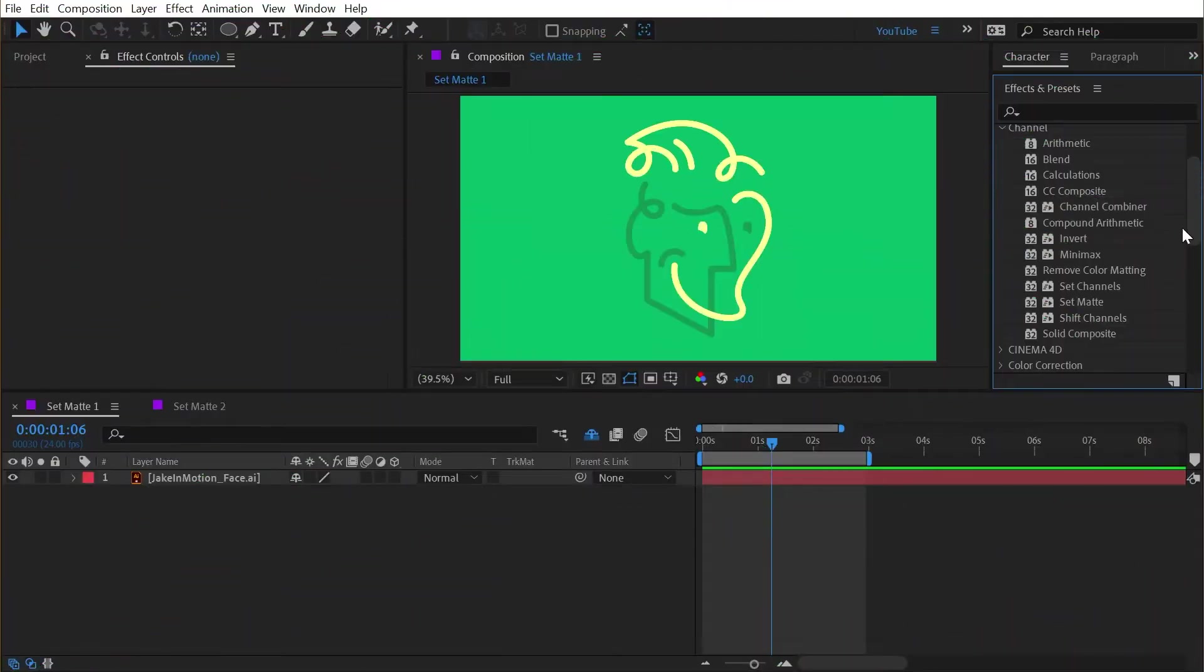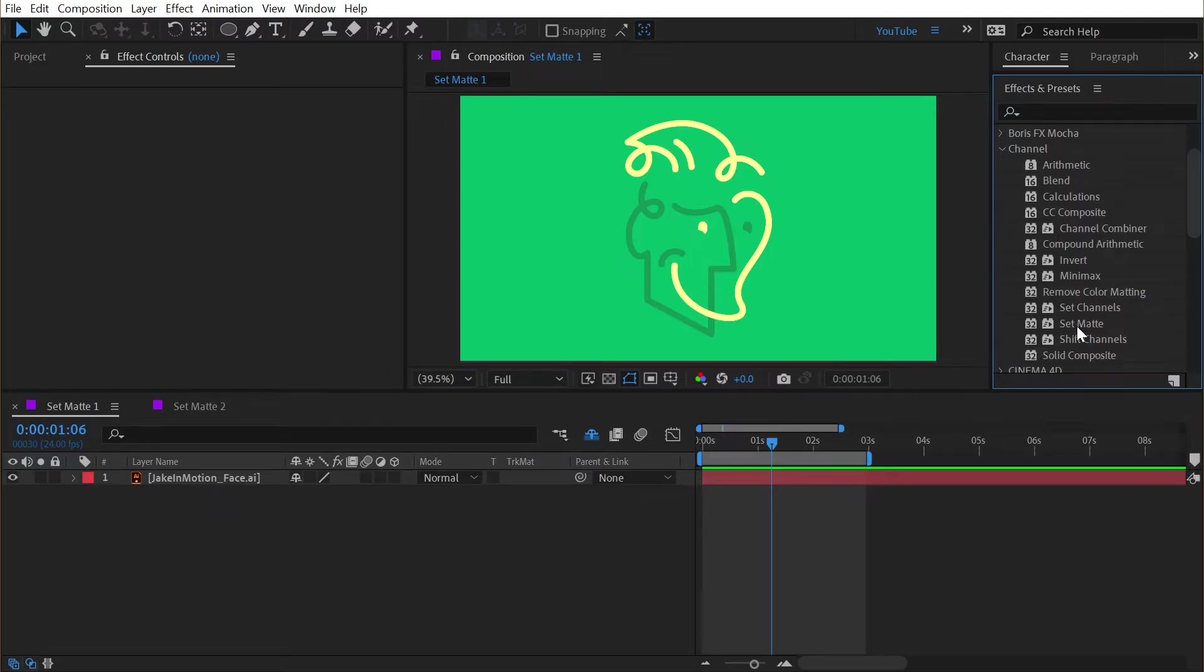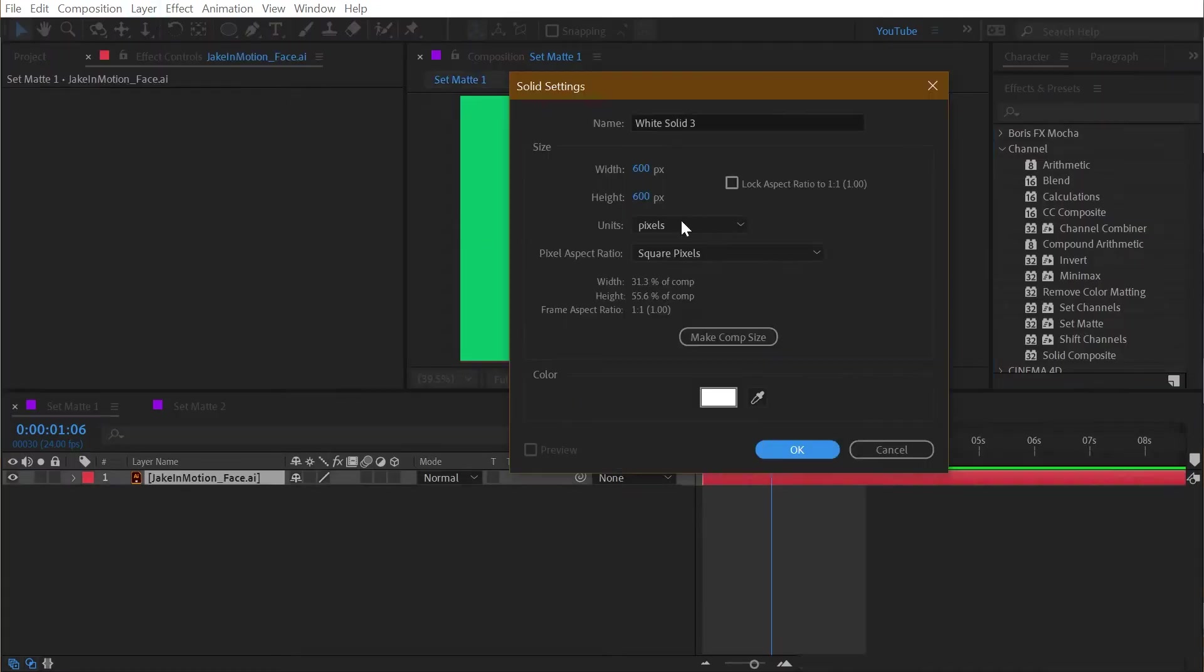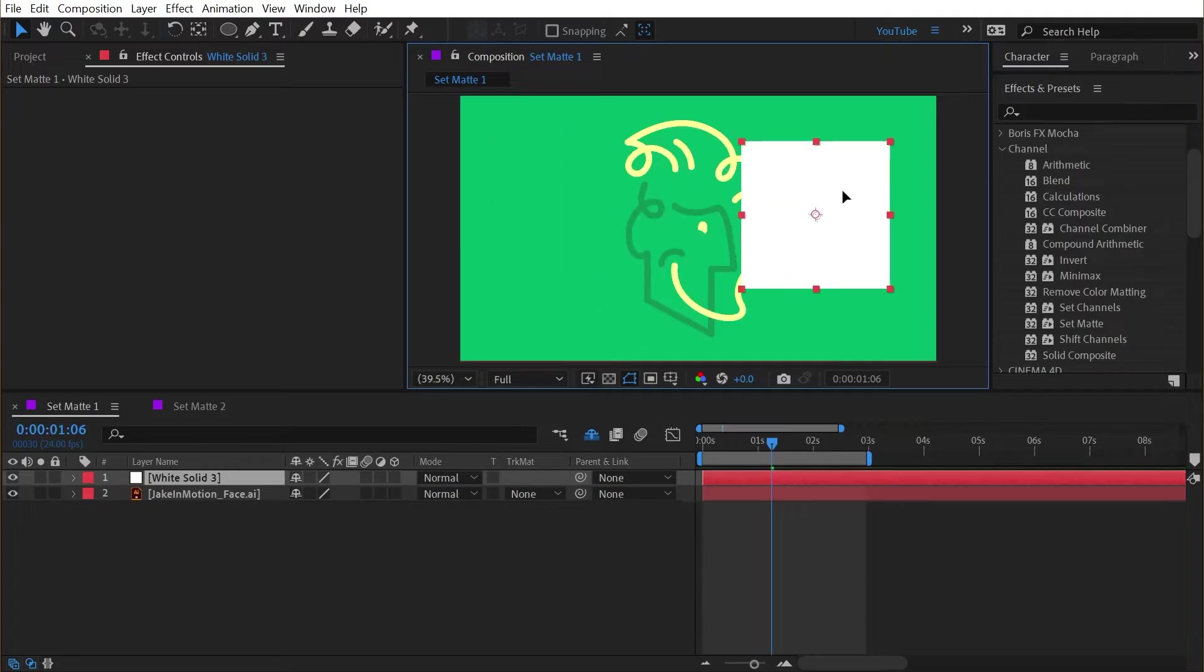The set matte effect can be found underneath the channel category and I use it all the time, but if you don't understand what's actually happening with this effect it can behave unexpectedly. So let's start by just making a new solid and I'll just make it a square white solid so that we can see it nice and clearly.